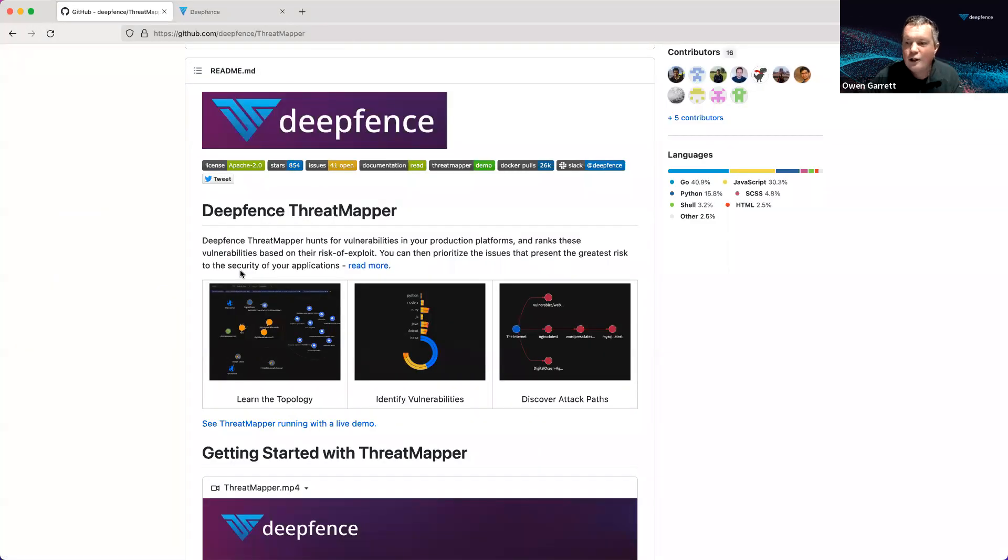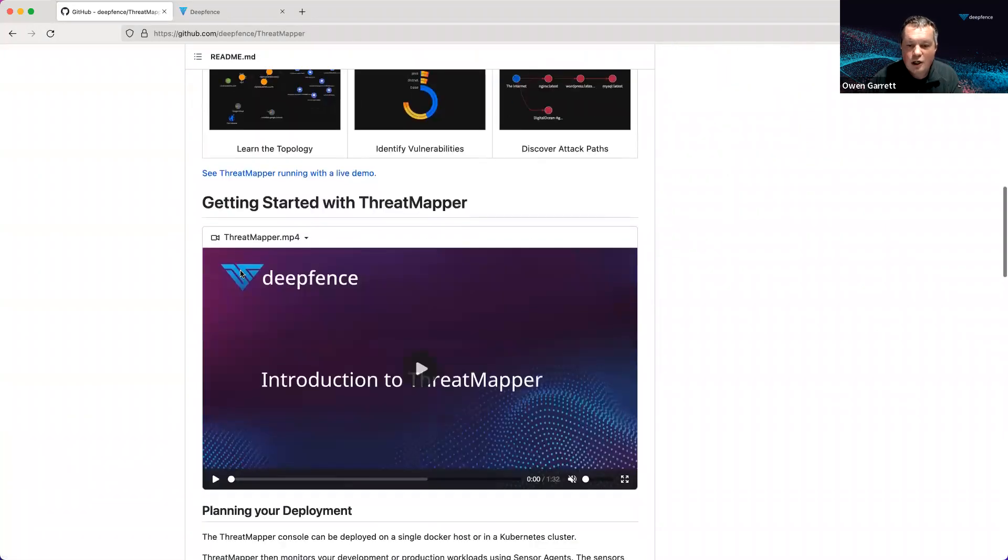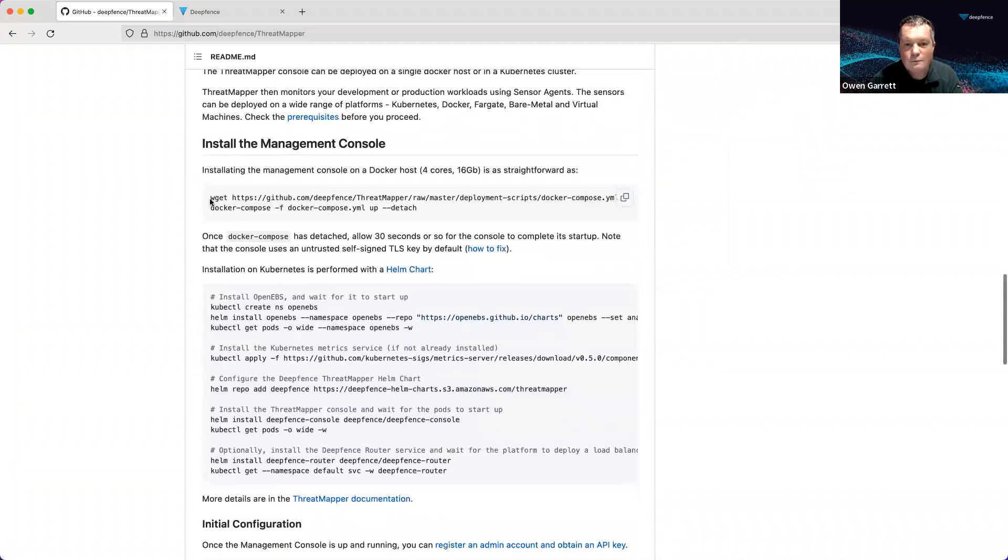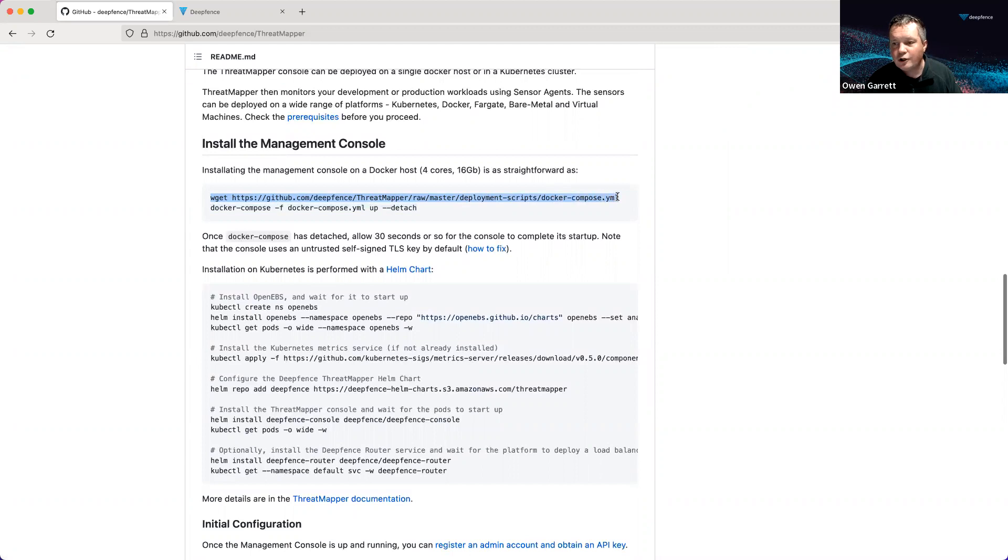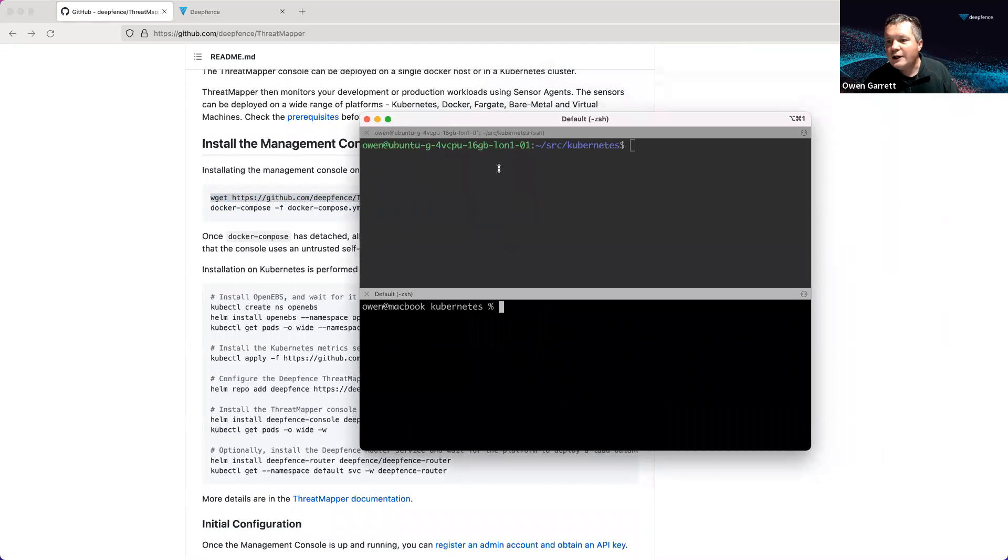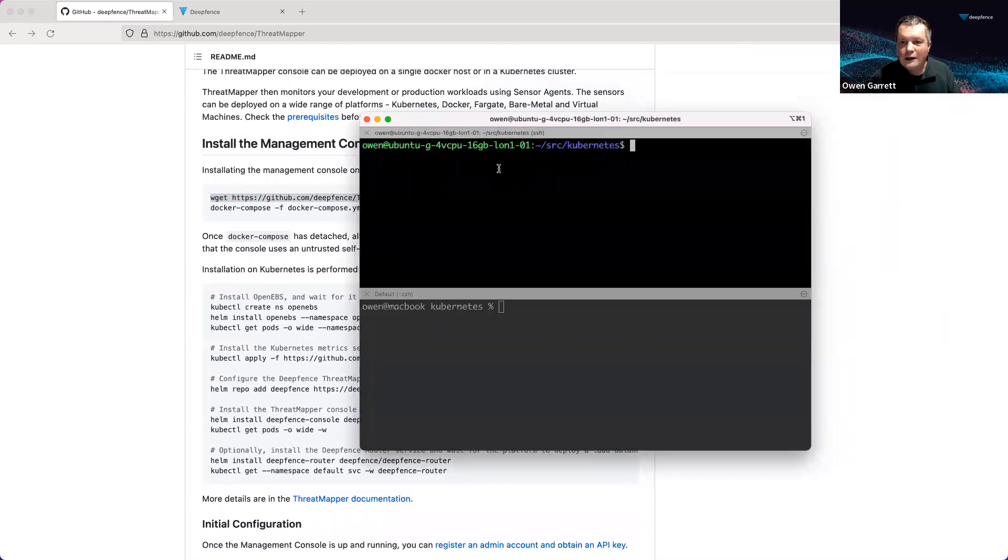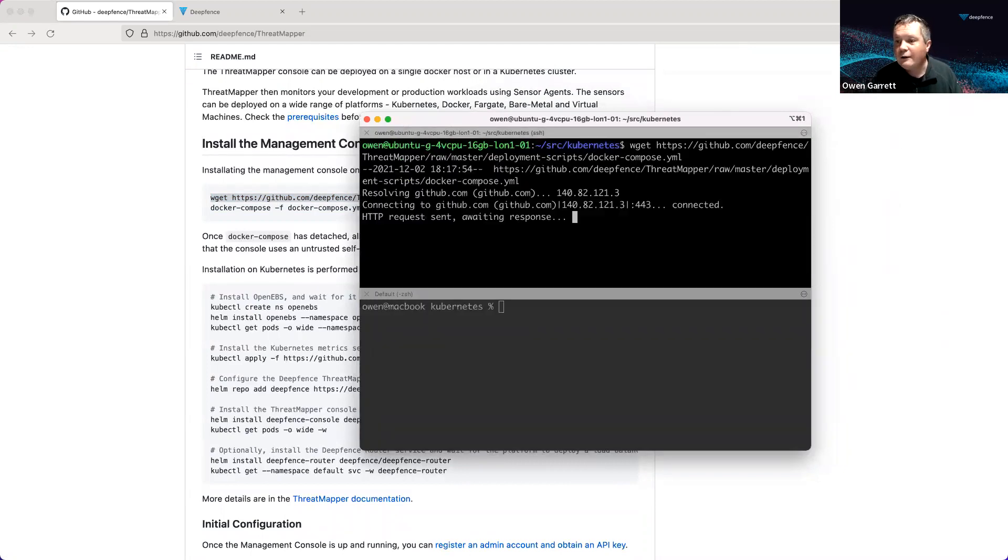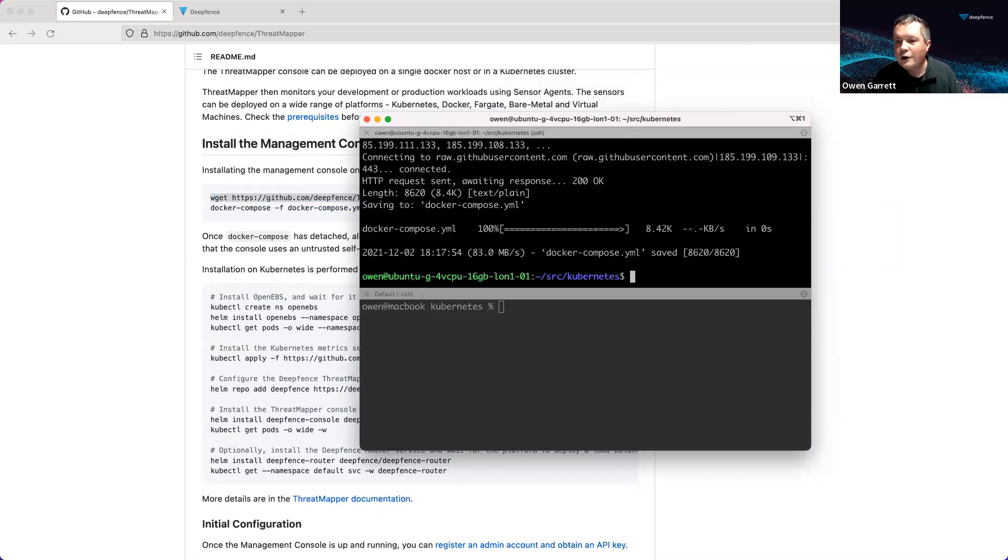ThreatMapper is entirely open source. We're going to start by deploying the management console. The management console on Docker is deployed with a simple Docker Compose file. Here I've got a shell on an Ubuntu machine running on DigitalOcean. I'm going to grab our Docker Compose file.